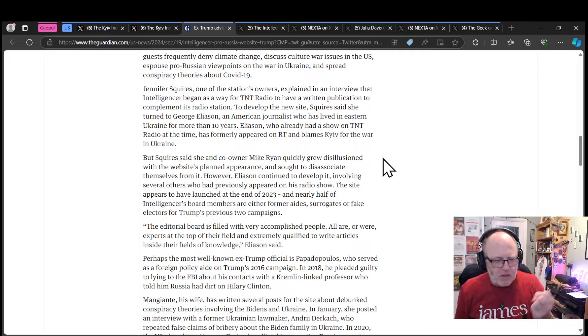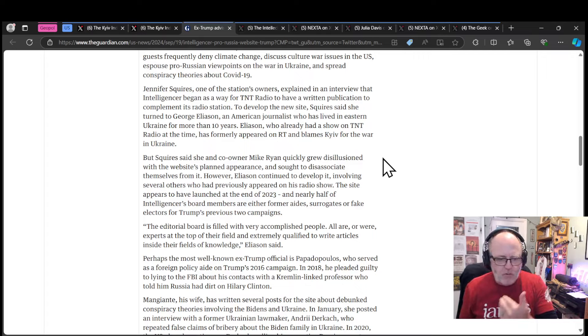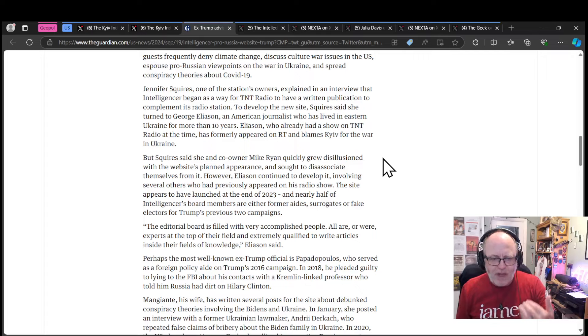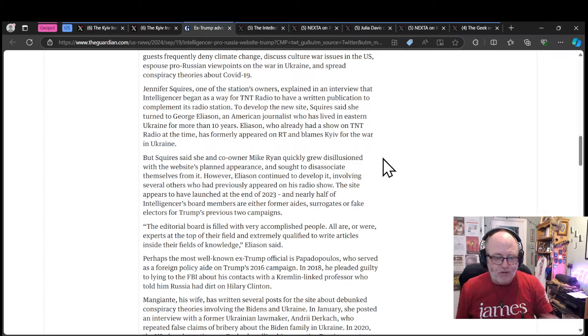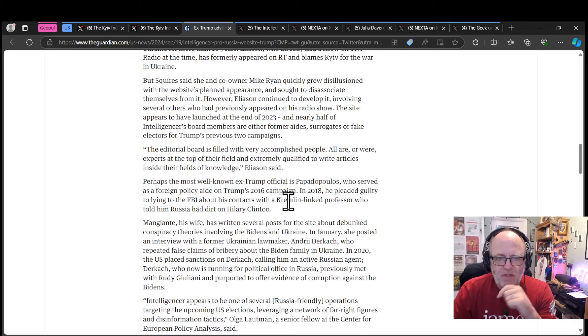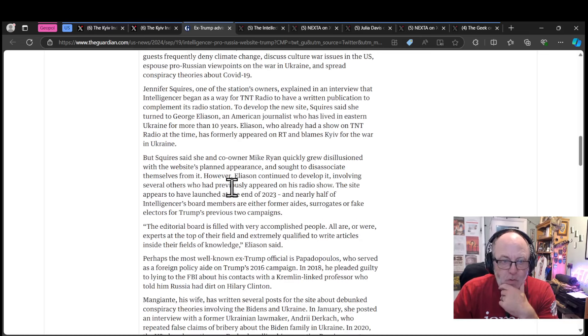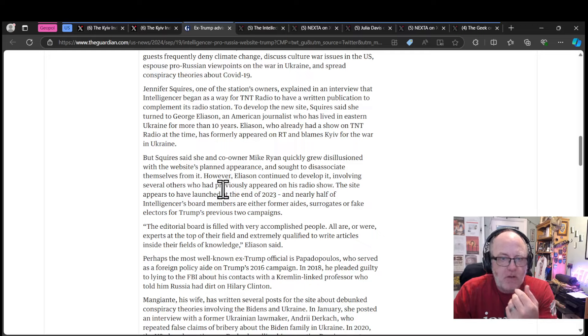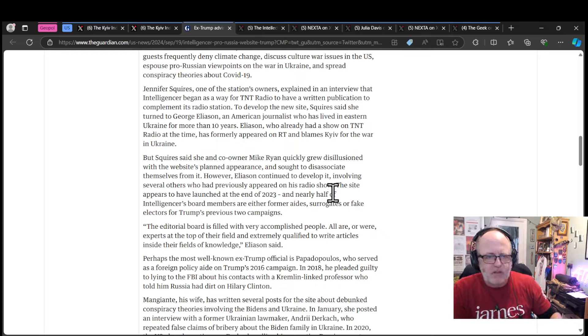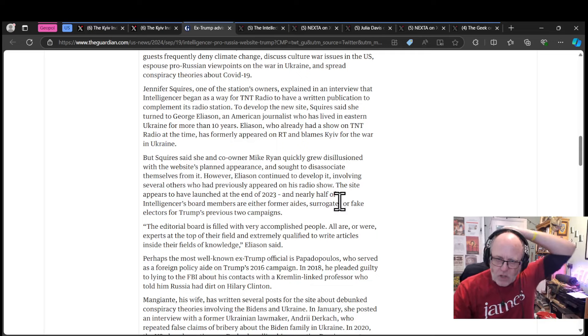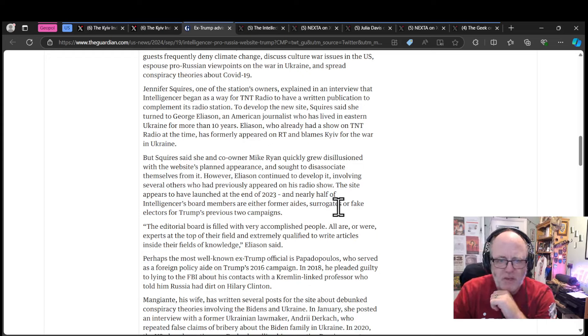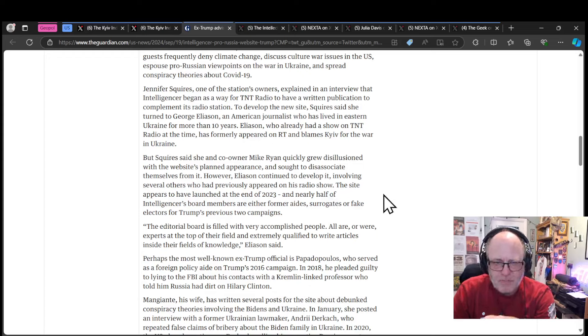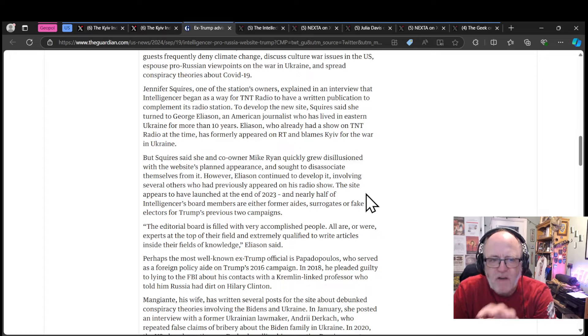Jennifer Squires, one of the station's owners, explained that Intelligencer began as a way for TNT Radio to have a written publication. Squires said she turned to George Eliasson, an American journalist who lived in eastern Ukraine for more than 10 years. Eliasson already had a show on TNT Radio, has formerly appeared on RT and blamed Kiev for the war in Ukraine. This is so insidious but exactly what we'd expect. It's about culture wars narratives like climate change denial, COVID-19 issues, anti-vaccine stuff. Generally speaking, these divisive issues are what is weaponized by Russia to cause division and chaos in the countries that they are planning to screw over. They have got a radio station that's going to start a website, and they're going to get involved one guy who's already part of the radio station who has been living in eastern Ukraine as a pro-Russian, pro-DPR, LPR guy who goes on Russia Today to spread his disinformation.